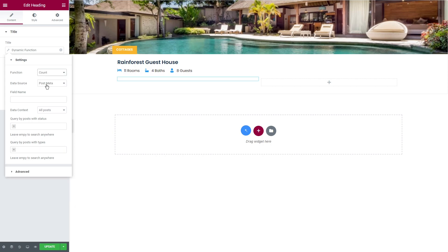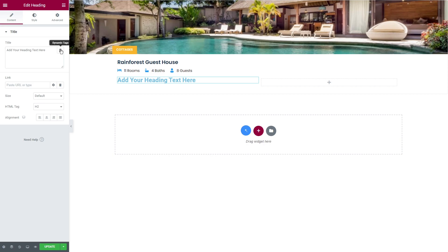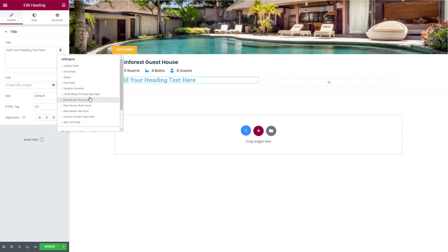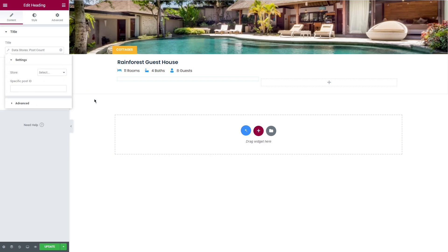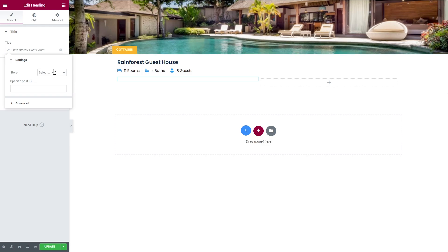The last three options are available everywhere except for the count function. In case if you missed it, there is a separate video on how to use dynamic function available on our channel. Now let's proceed to the next tag: data stores post count. It displays how many times the post has been added to different users stores.